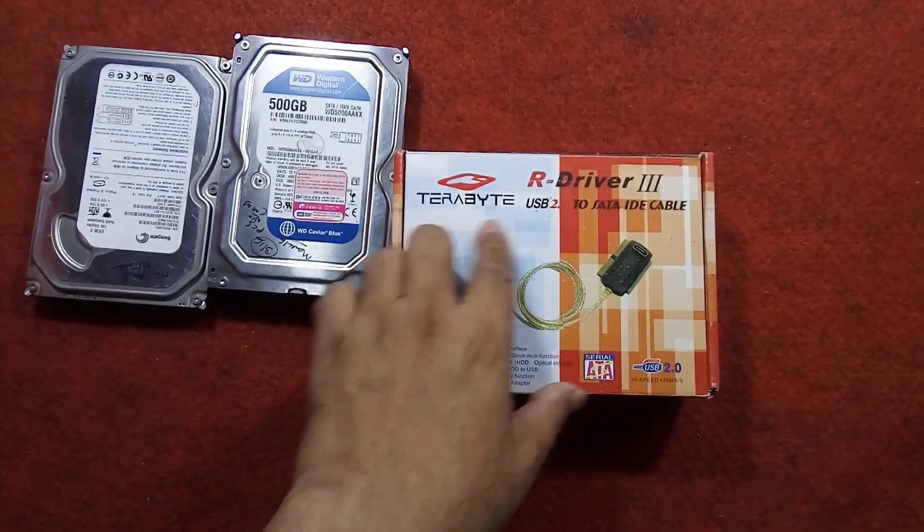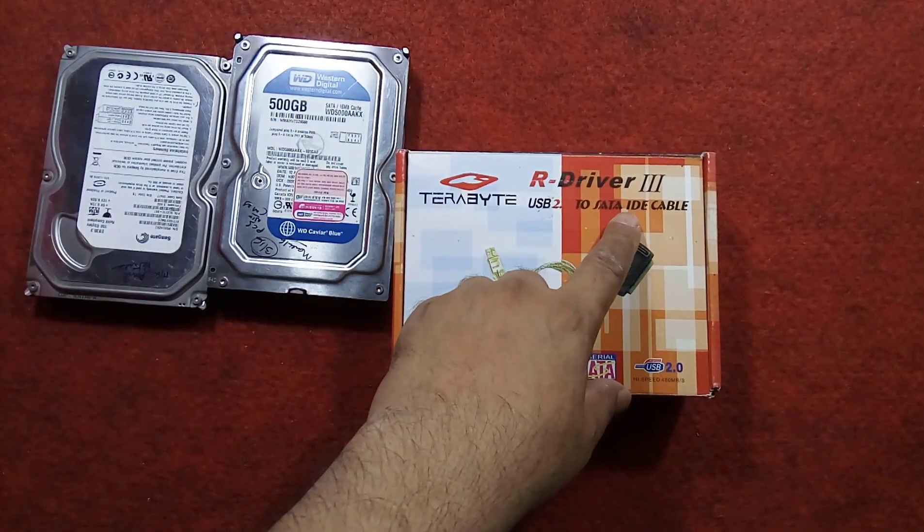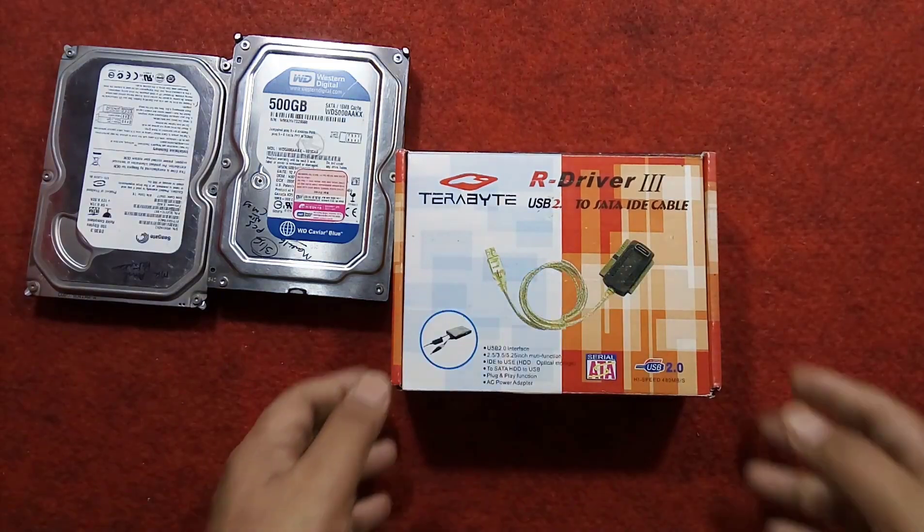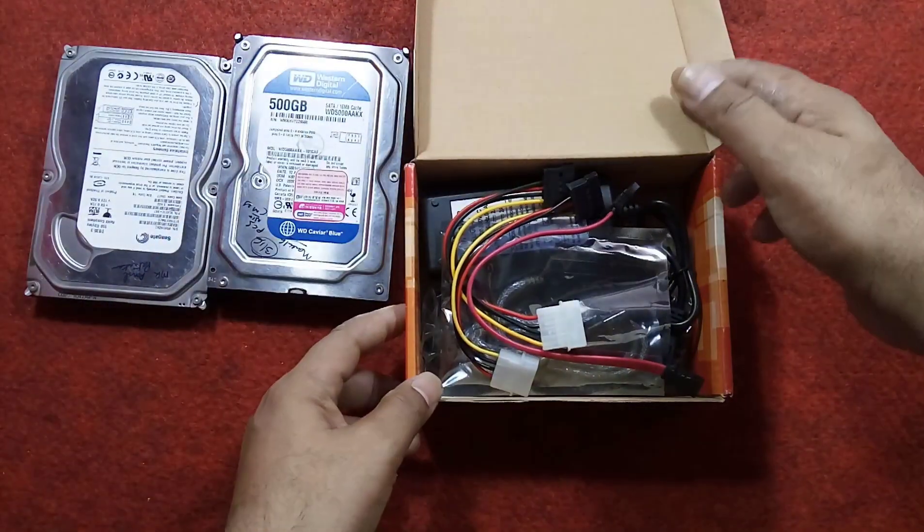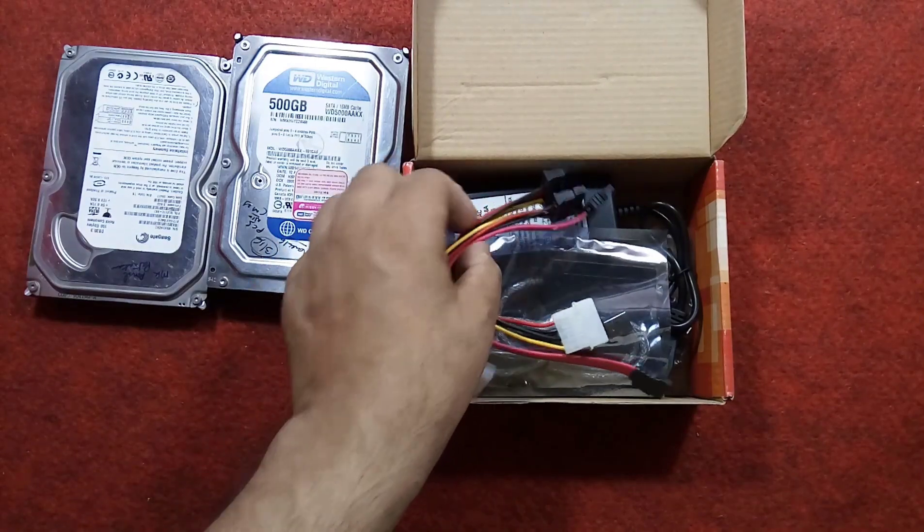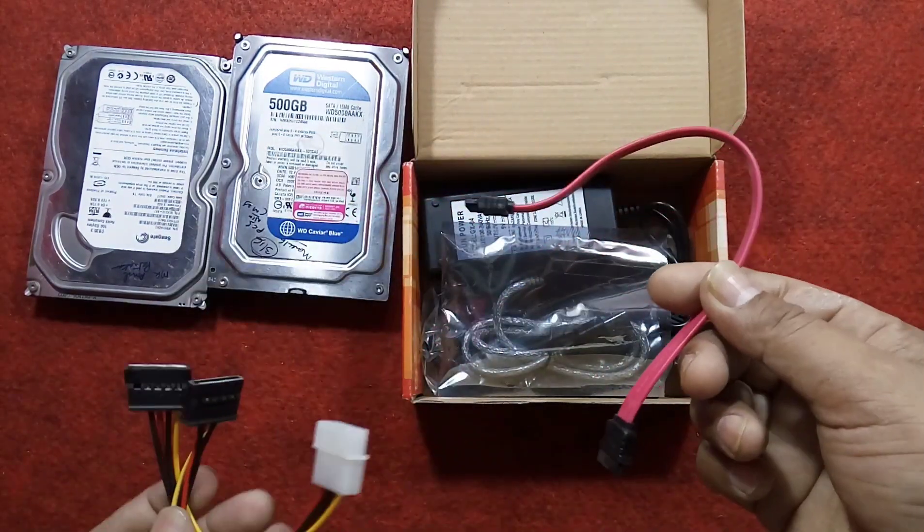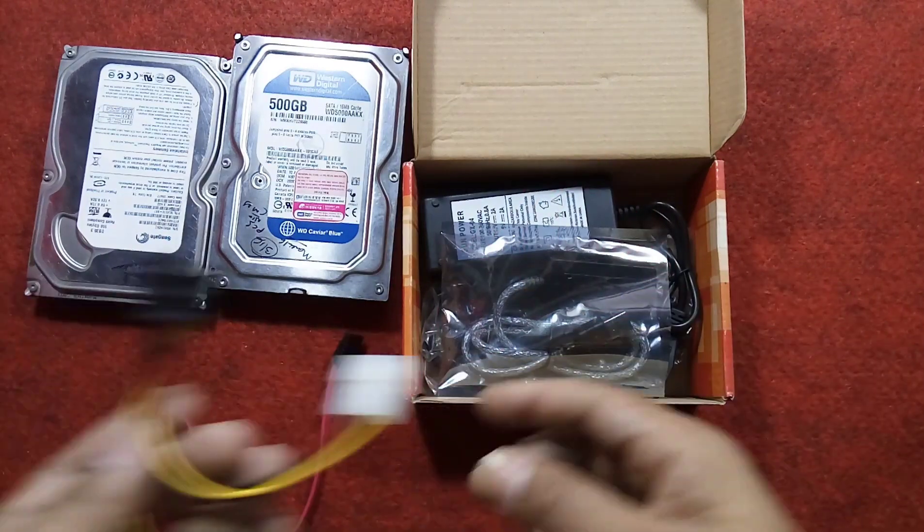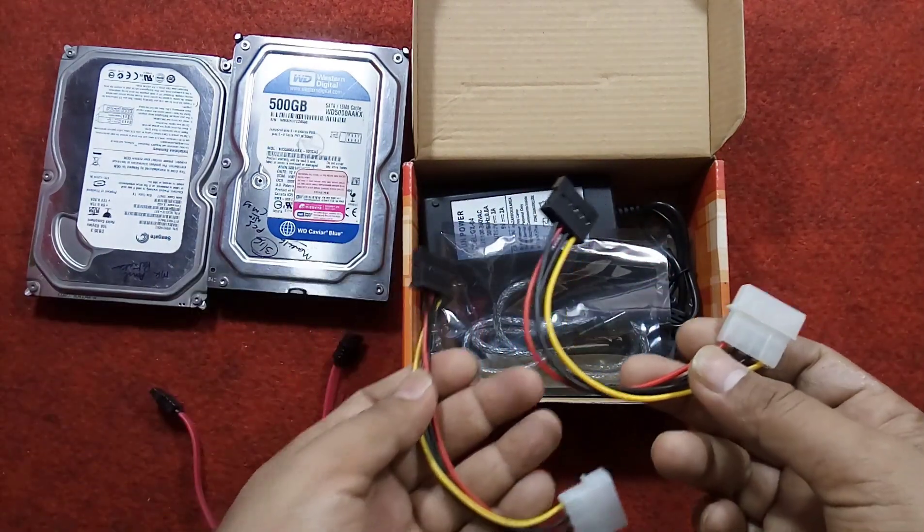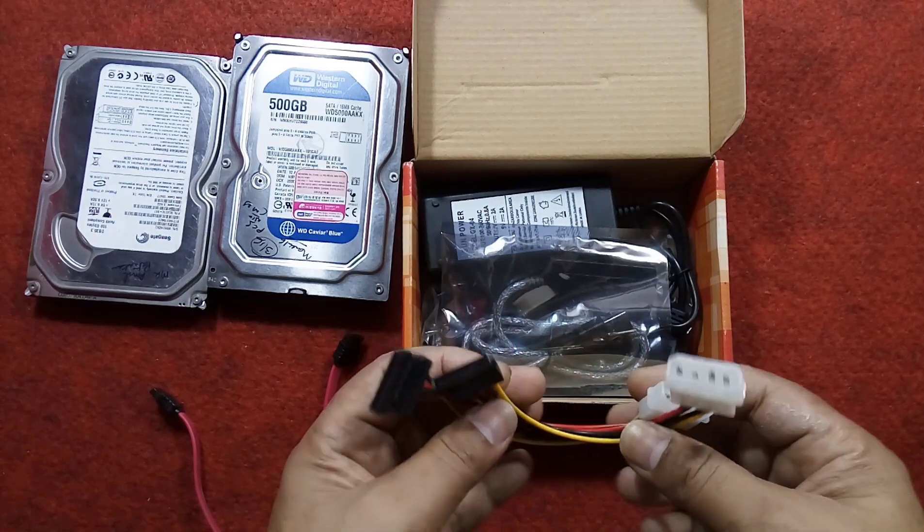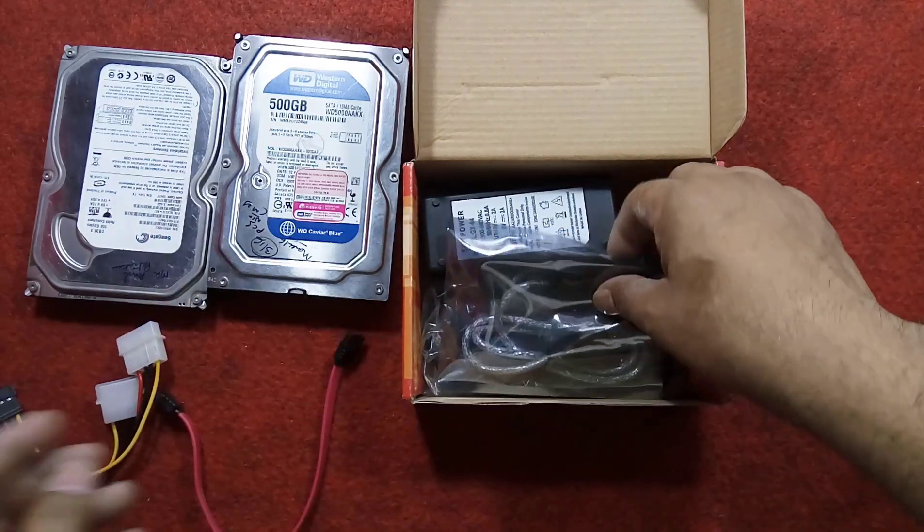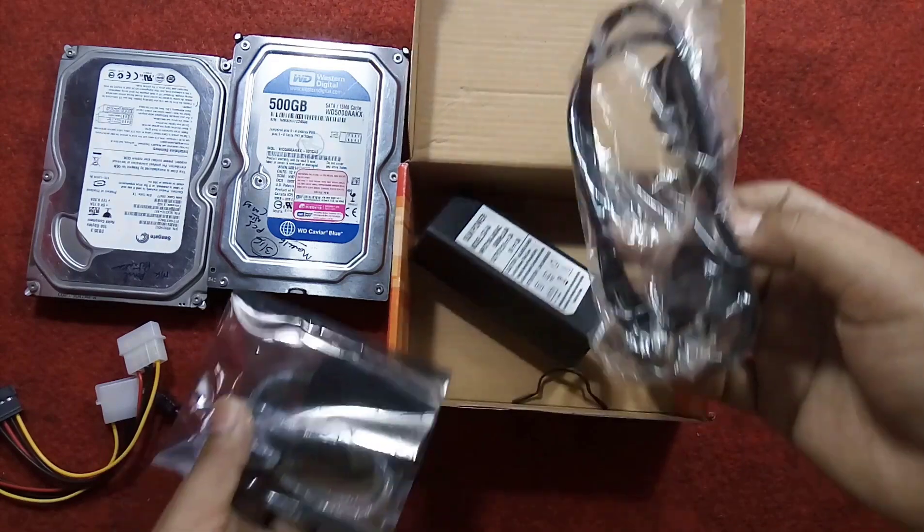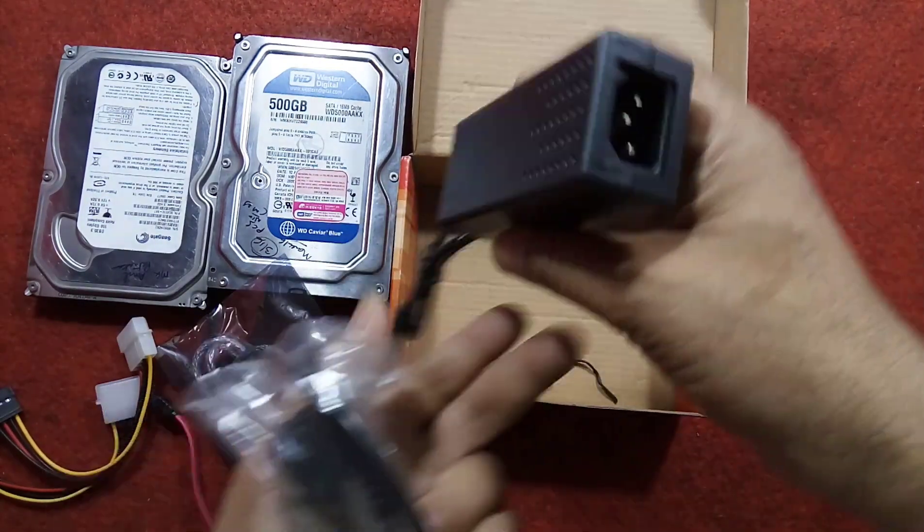To connect these hard drives to your laptop, you have to purchase this Terabyte R Driver 3 USB 2.2 SATA IDE cable. I'm opening this box, and inside you will get one SATA data cable, two SATA power connectors, and one power cable for this adapter.